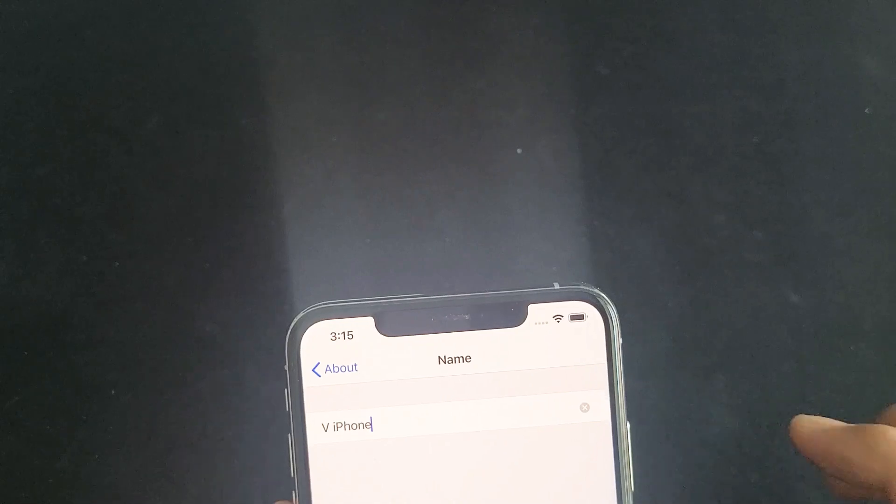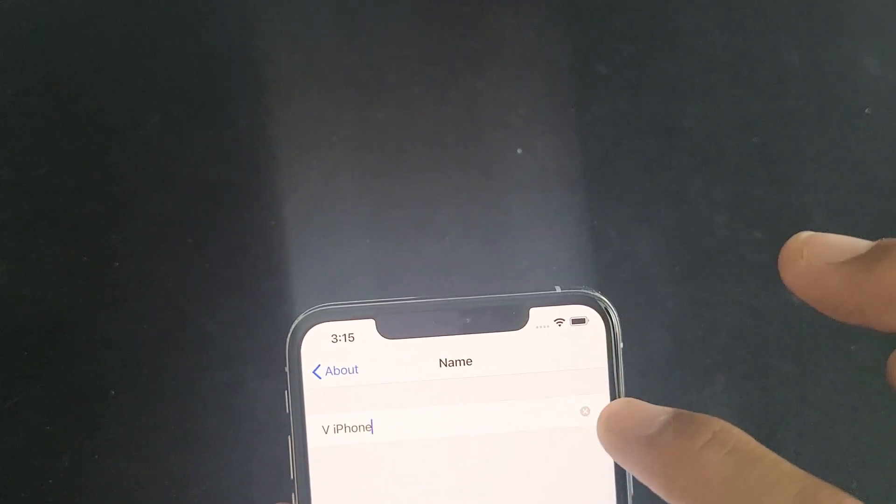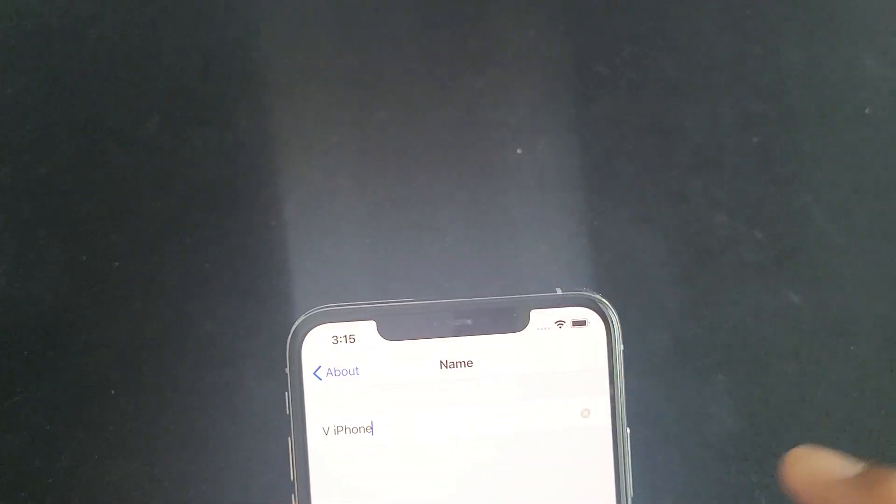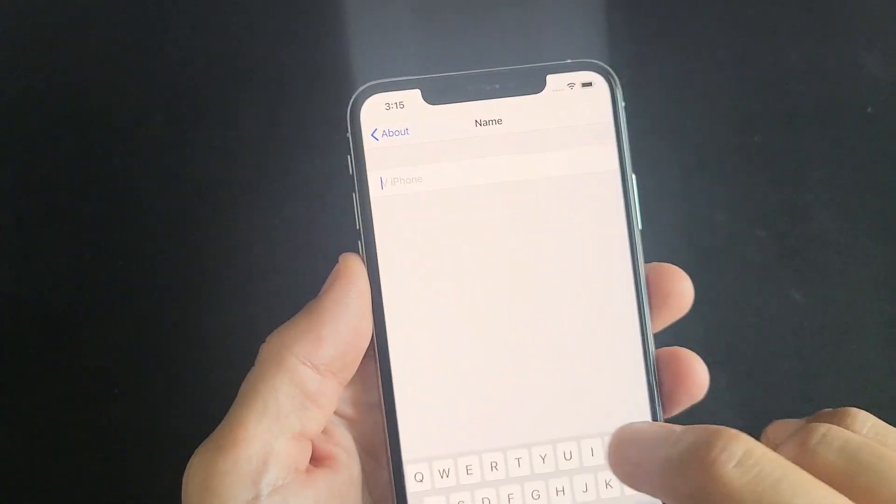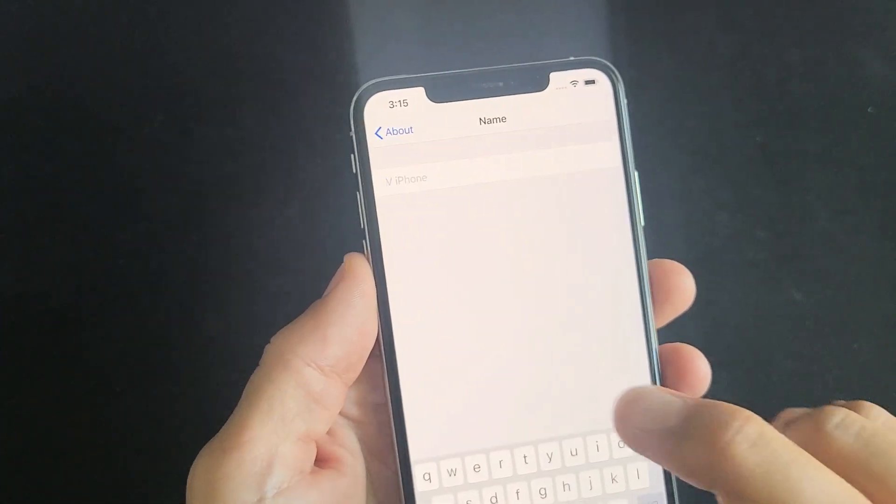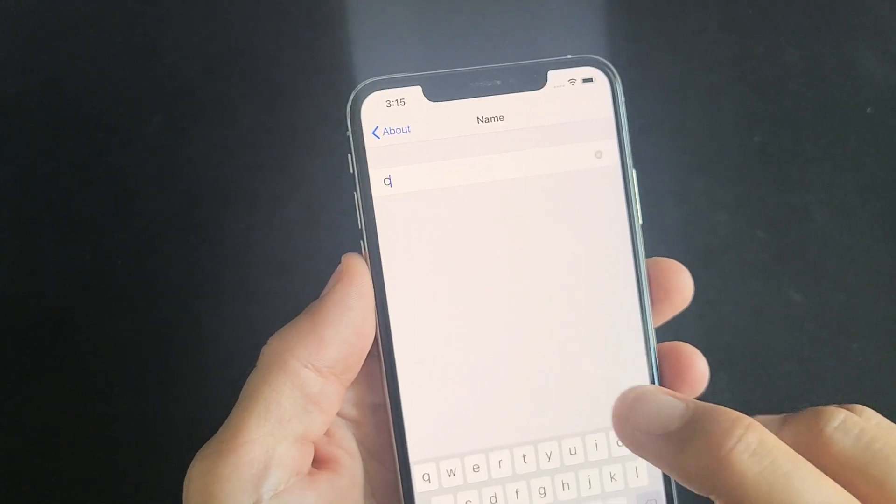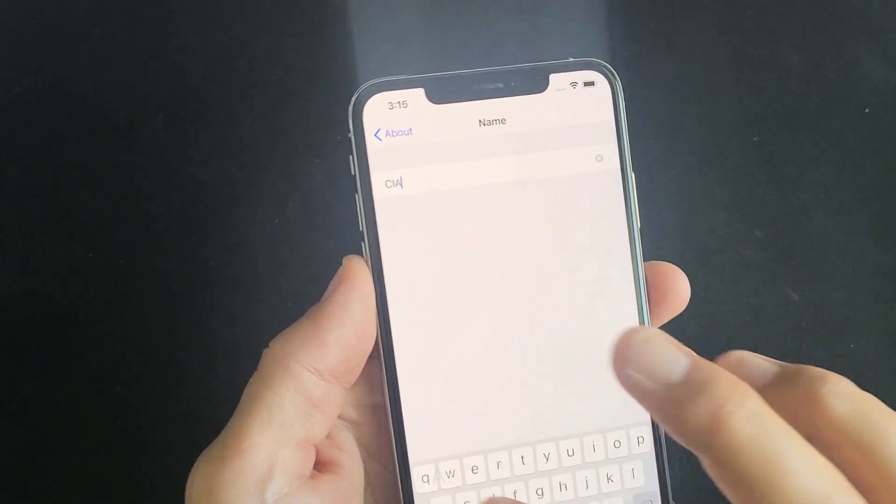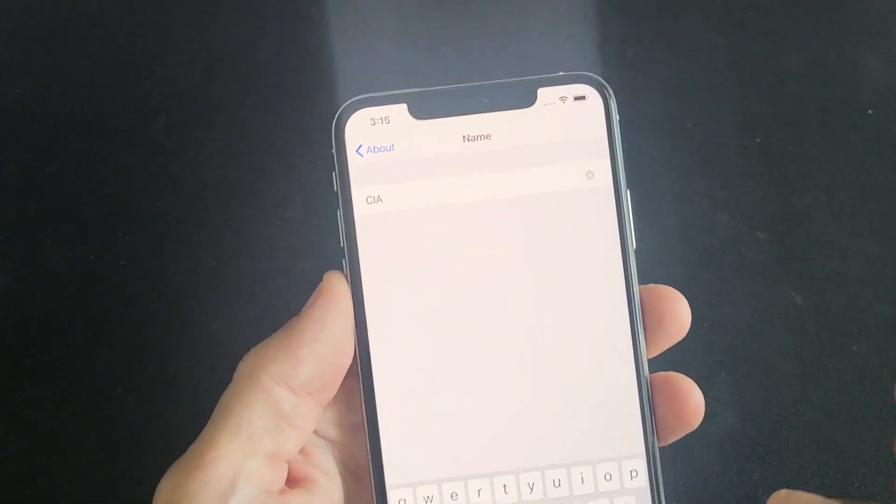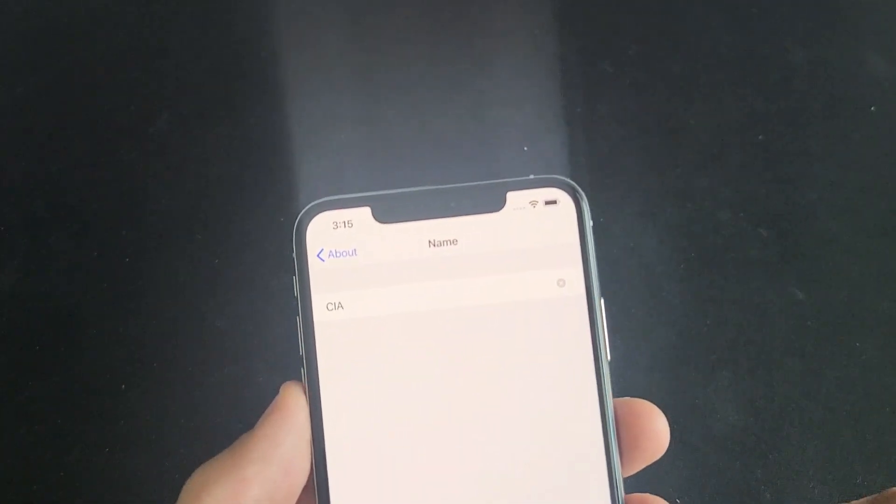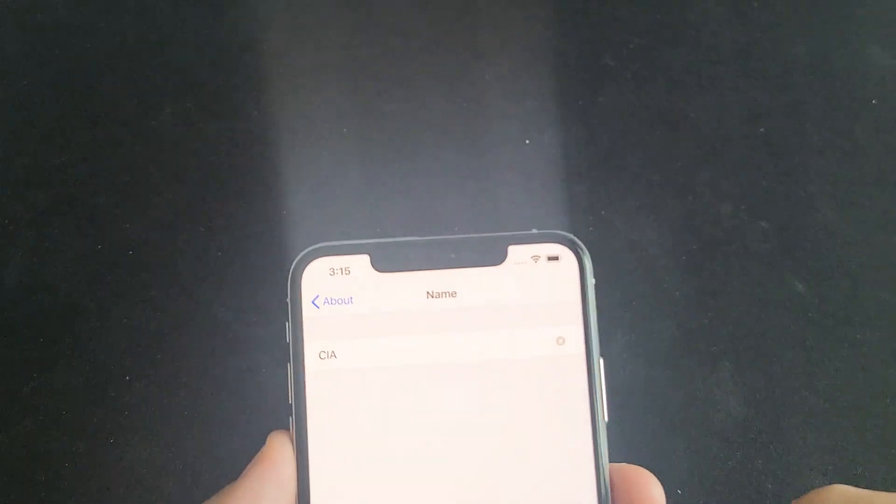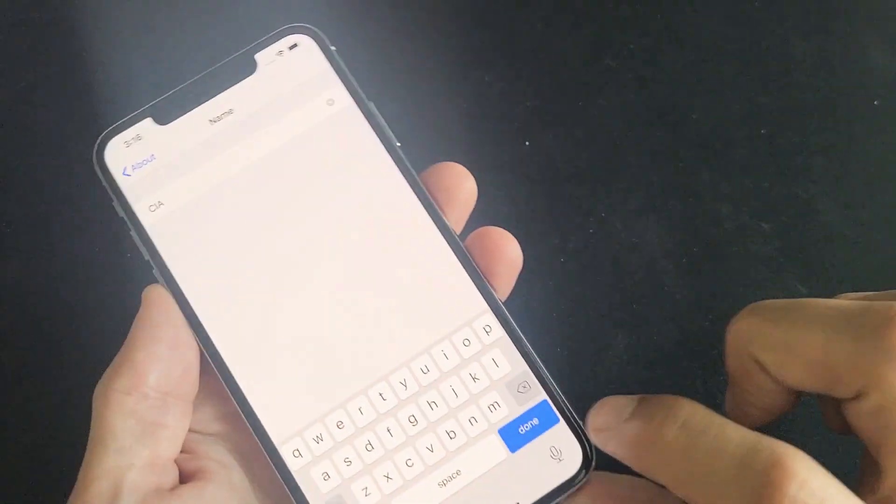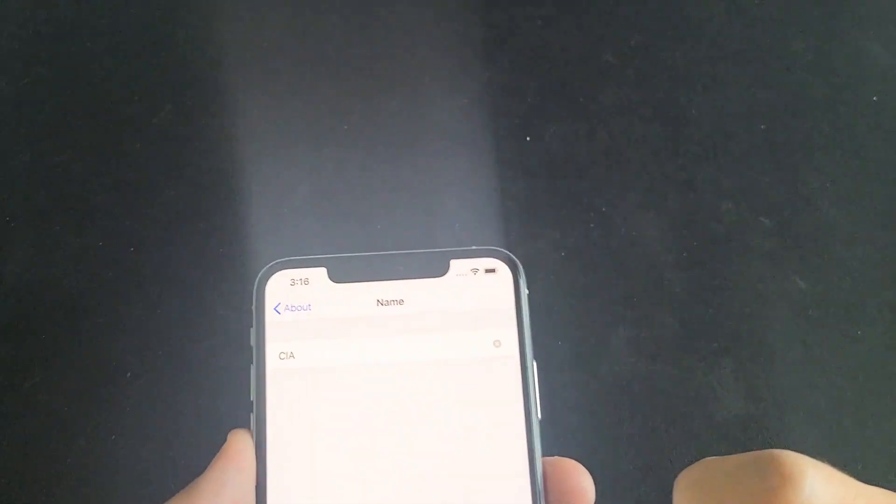on that right there and then go ahead and name it something else. Like you can do, I don't know, you want to do C-I-A, and then go ahead and just click on Done right down here.